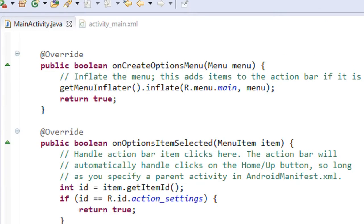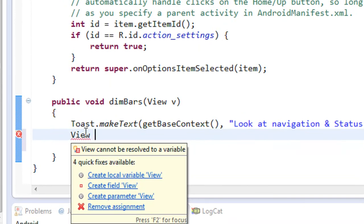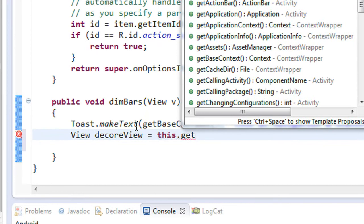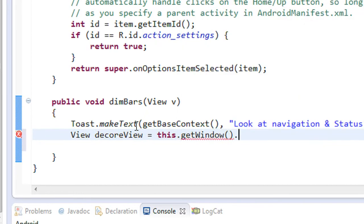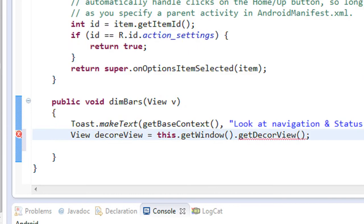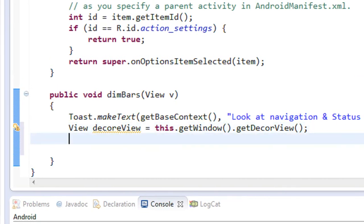Now we are going to code that. Go to that method — here we are going to dim the navigation bar and status bar. First we have to create an object of the View class. I name it 'decorView'. Set it equal to: this.getWindow().getDecorView(). So here we got the decor view on this object called decorView using the getWindow() and getDecorView() methods.